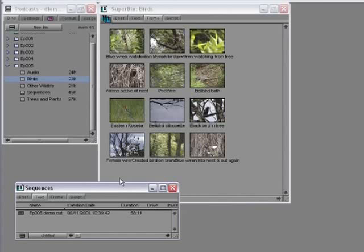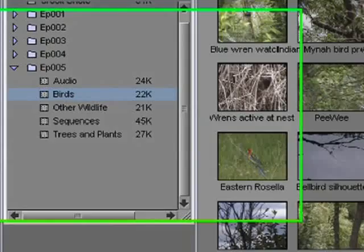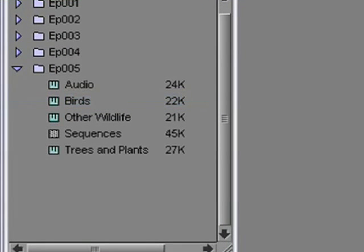But you might wonder why you would use a combination of Superbin and regular bins in the first place. Here's an example. Say you have a bunch of bins containing your raw material and a Sequences bin. In this example, I've got a Sequences bin open as a separate window, and I've opened up the birds and my other rushes bins in the Superbin. If I'm finished with these bins, I can simply close the Superbin. This will then dismiss all my raw material, but it will leave my Sequences bin alone. You can also use this same principle to close all of your bins before ending the session.